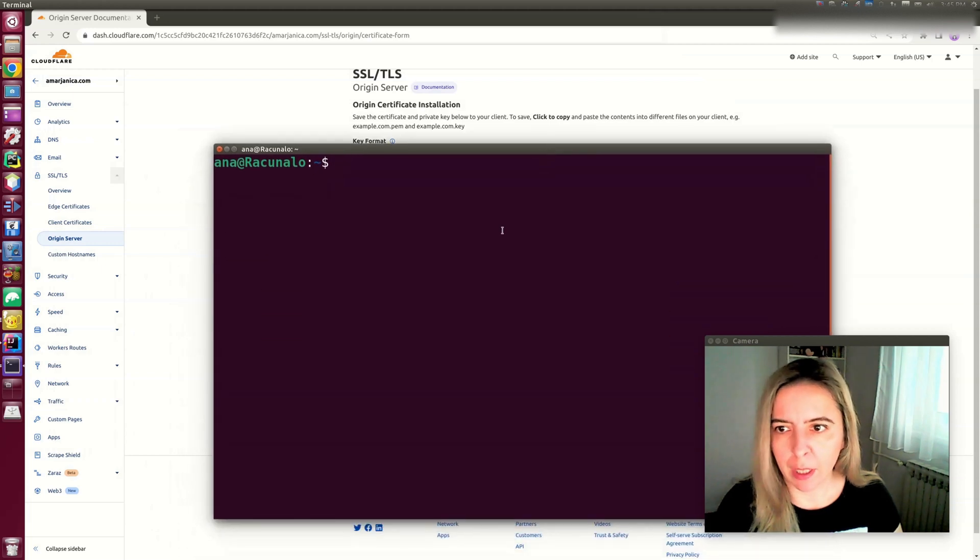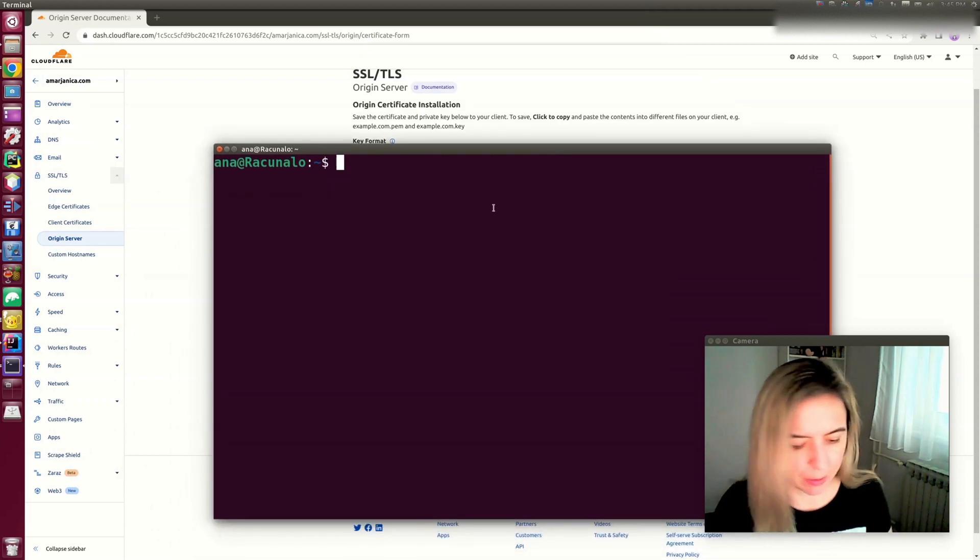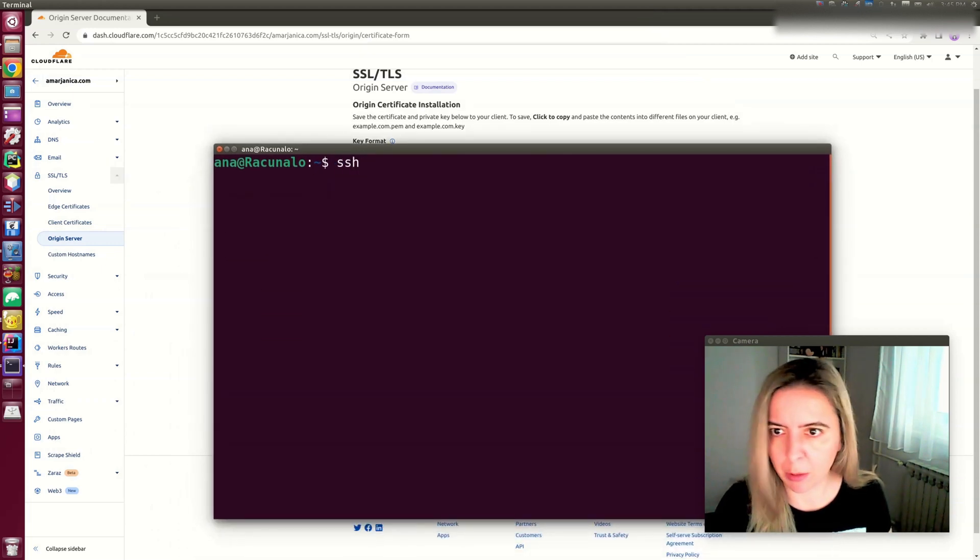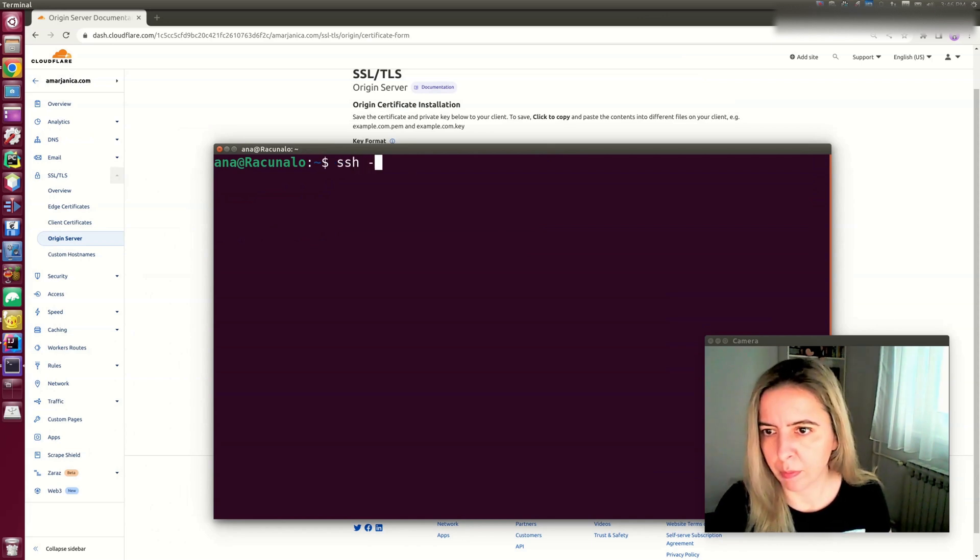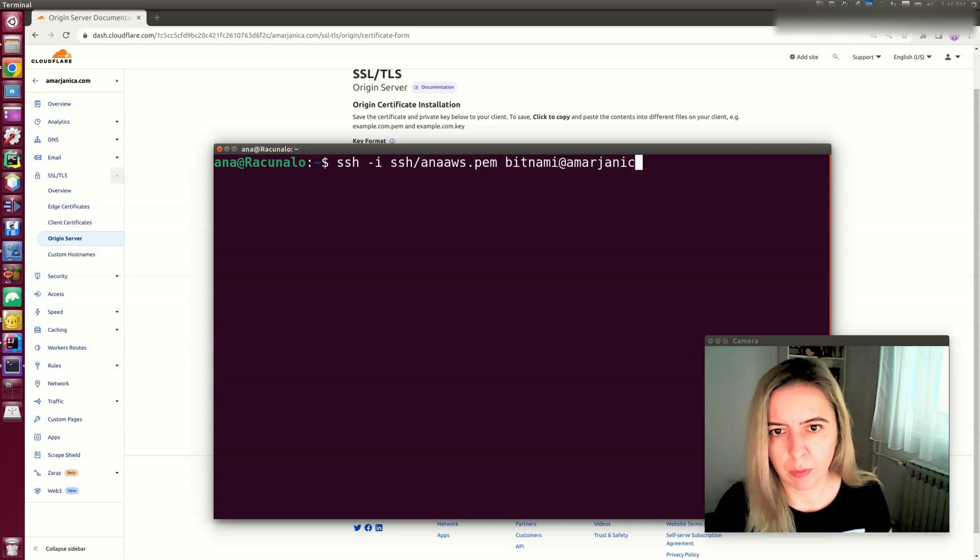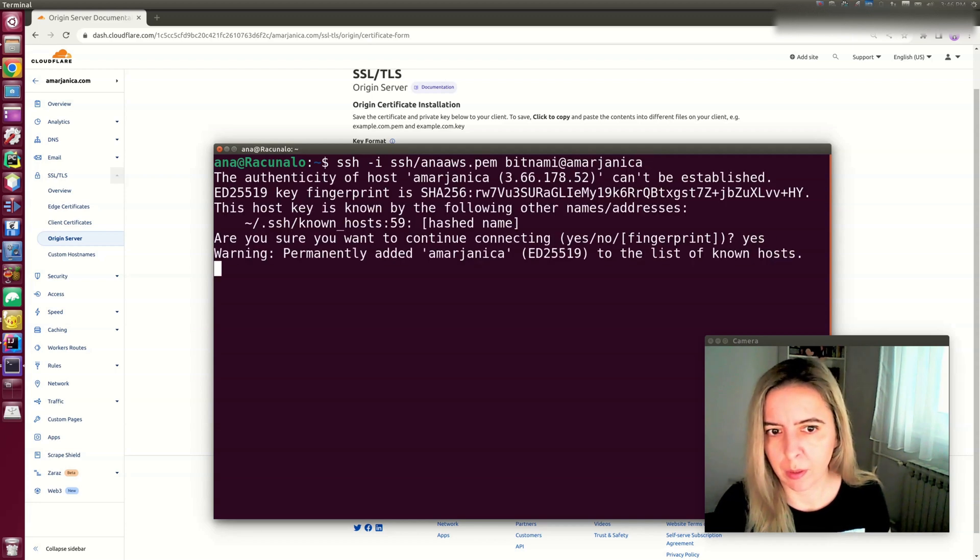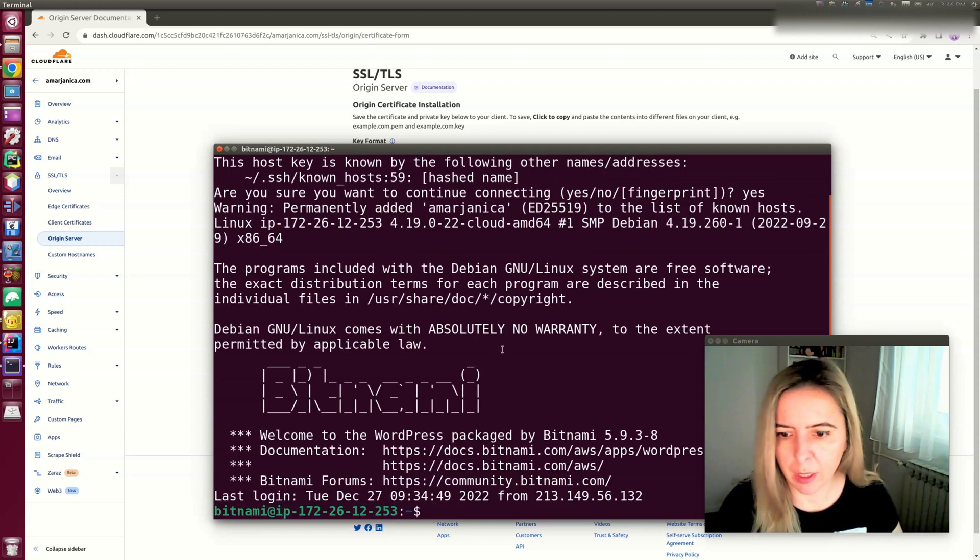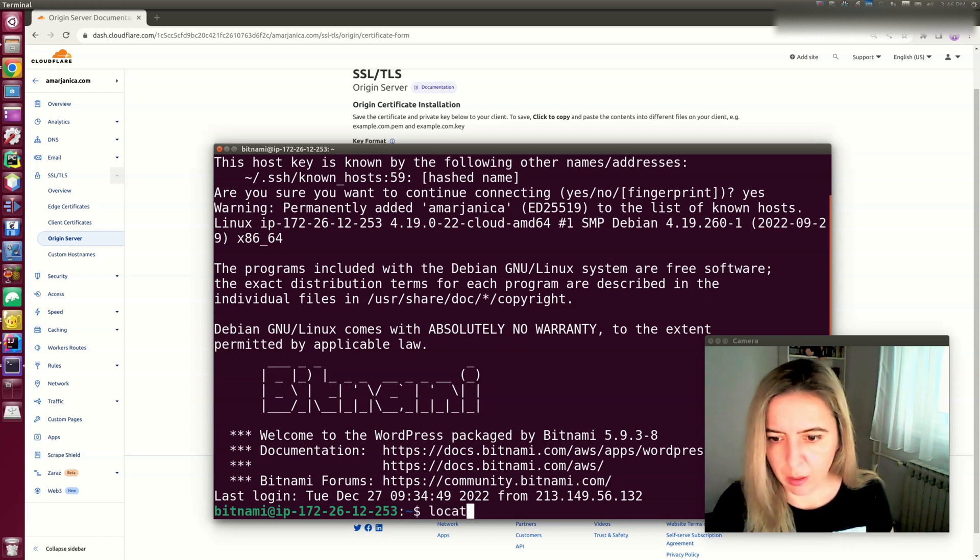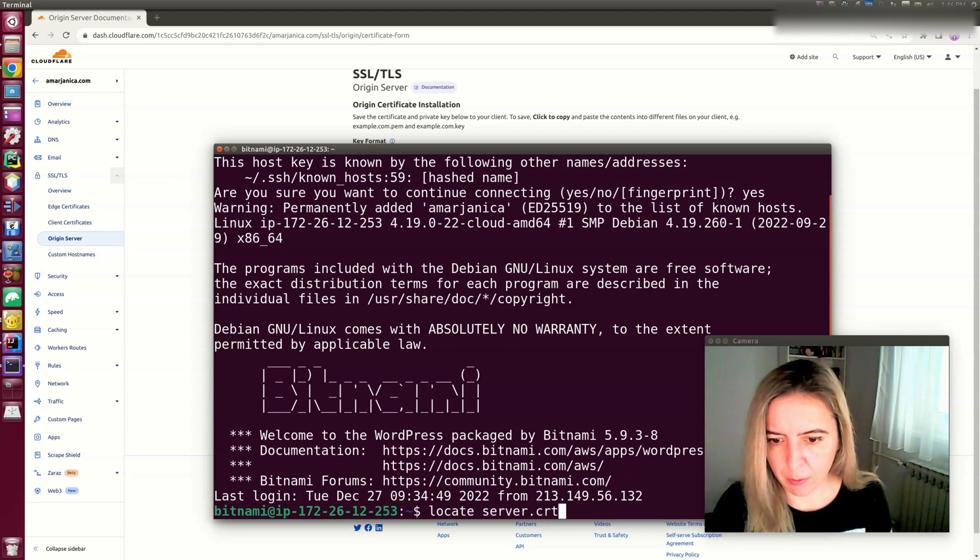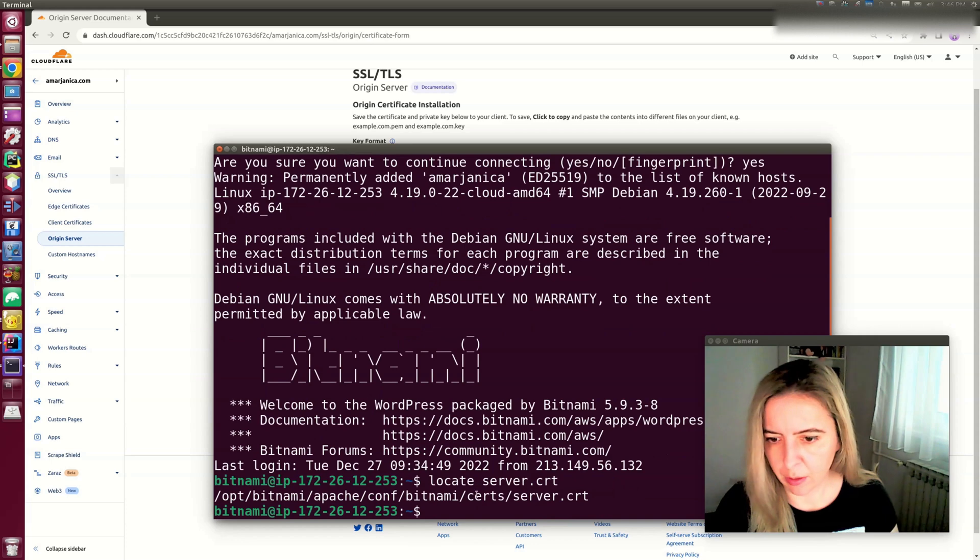I already have the certificates installed, but I want to show you the workflow. Let's find where the default certificates are. This is where you need to install it.